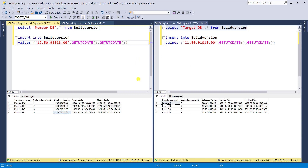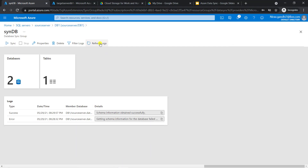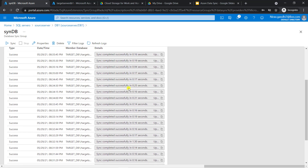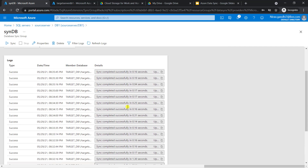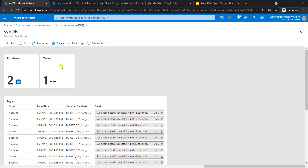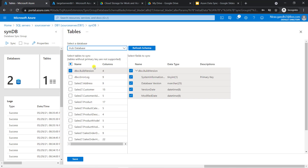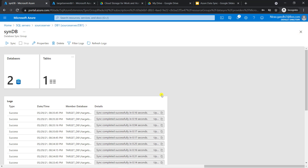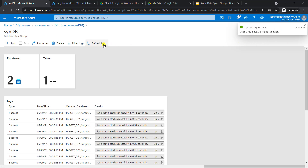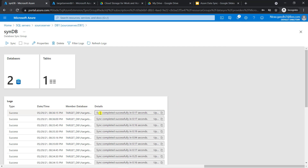Now go to the portal and refresh the log — here you can see all the log data. If you want to add a table, go to the table and edit. Similarly, if you want to remove, you can remove it. You can also manually sync using the sync button — the sync DB trigger is fired. Refresh the log — sync completed successfully, zero changes applied.